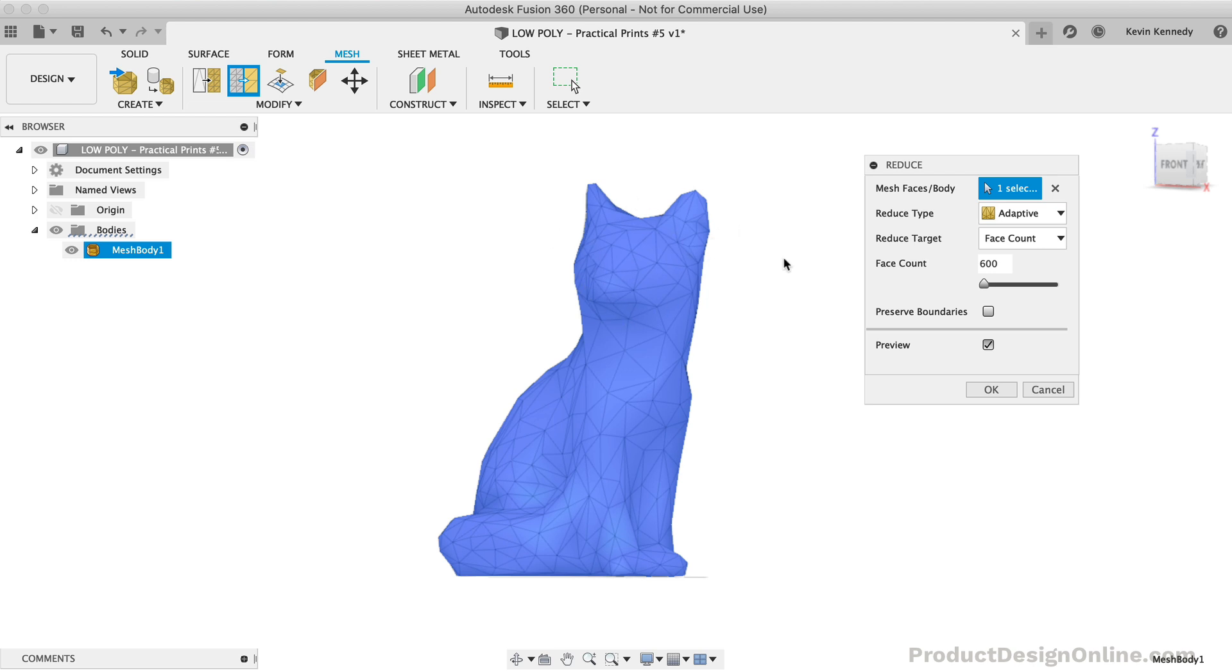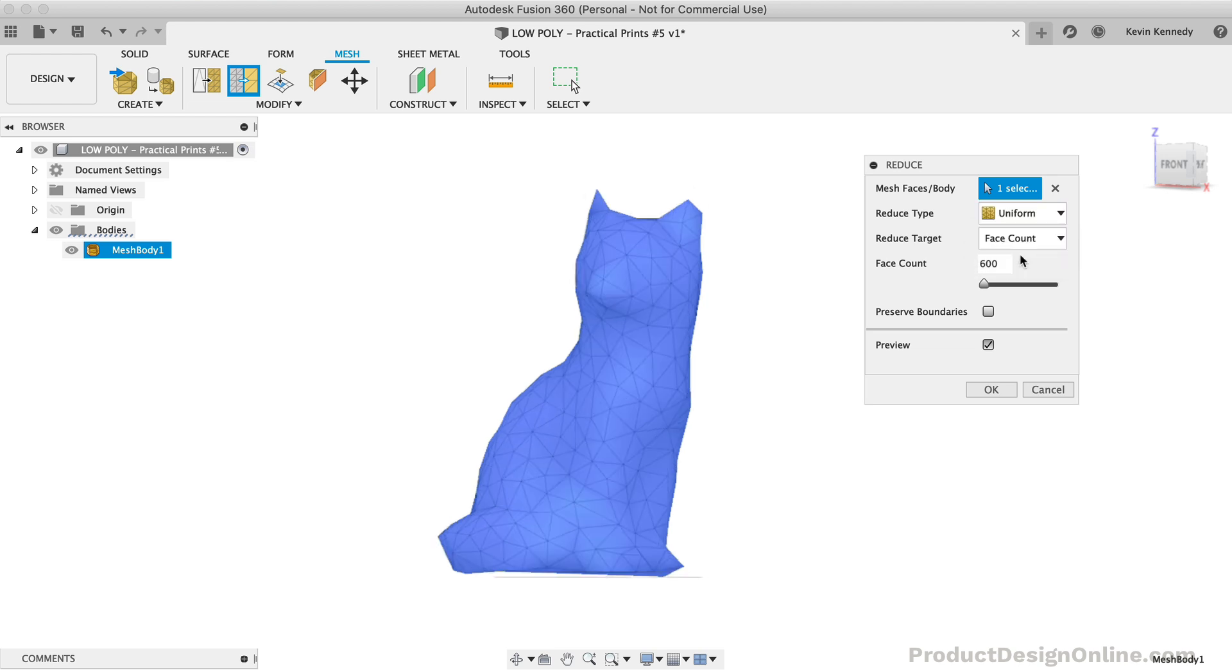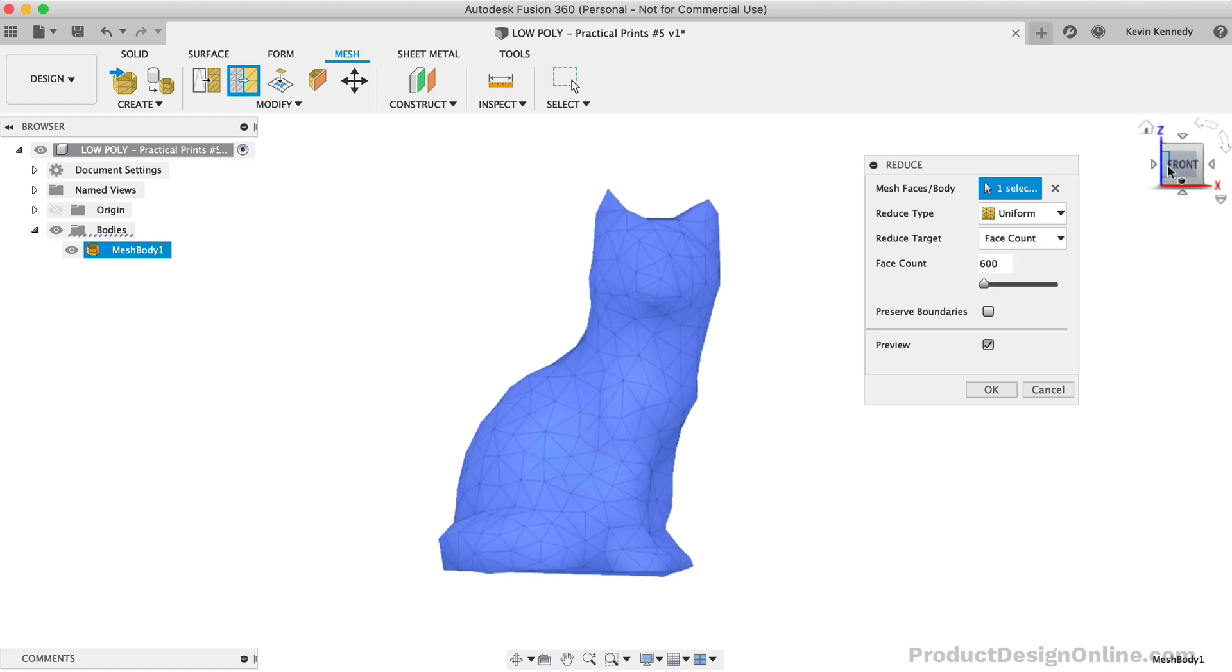If I change the Reduce type to Uniform, you'll see that all the triangles change to match one another in size. Ultimately, this depends on what look you're going for, and you may have to play around with this on a case-by-case basis.